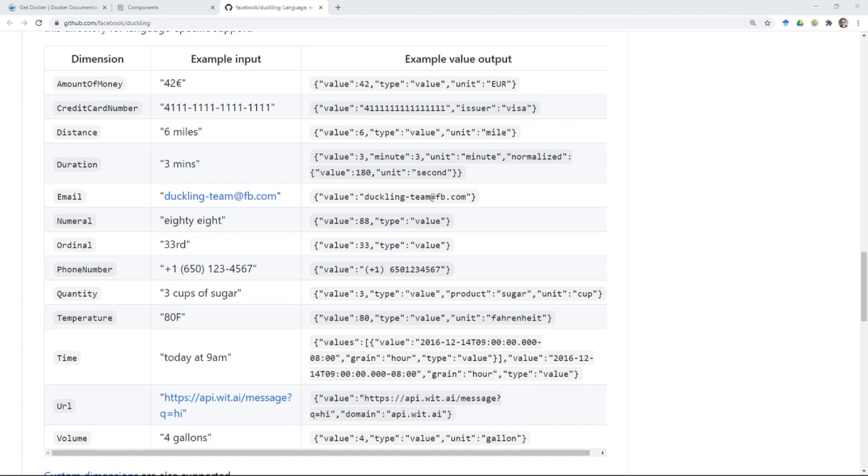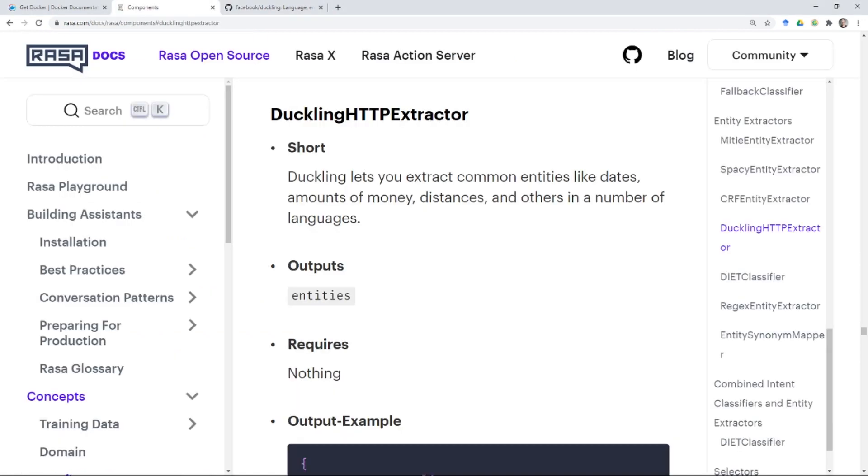If you have a Rasa assistant and you have entities that you would like to extract that fall into any of these categories, we recommend that you use Duckling rather than trying to build rules or provide training examples yourself. Duckling is a service that lets you extract entities in a very fast, lightweight way. And today I'm going to show you how to get started with Duckling.